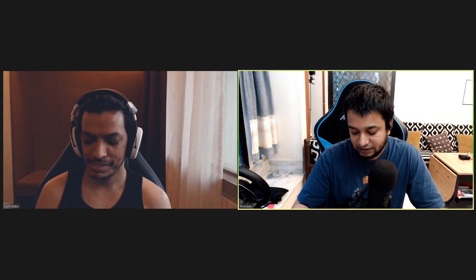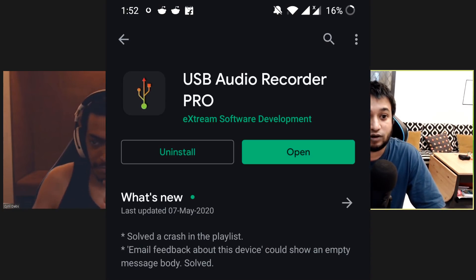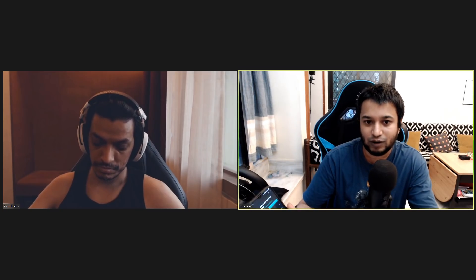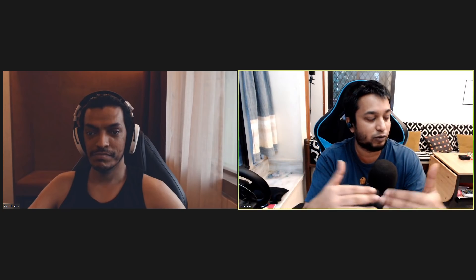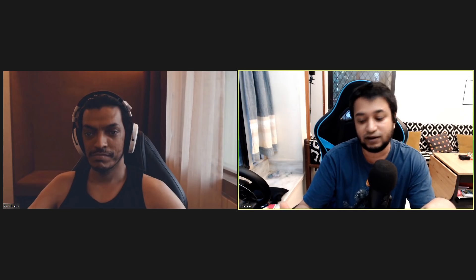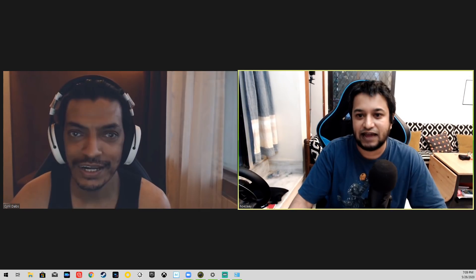I've mentioned this app many times before in other videos — it's called USB Audio Recorder Pro. This is purely an audio app. It lets you hook up a USB microphone — pretty much any USB microphone. It works really well with the Blue Yeti and works flawlessly. It gives you audio levels as well, which is extremely useful when recording audio so you can make sure your audio is not clipping or peaking or going way too high.